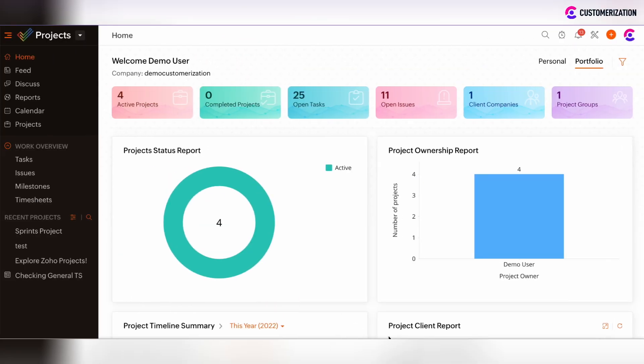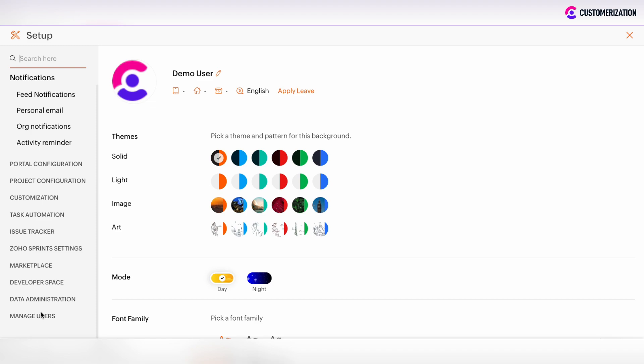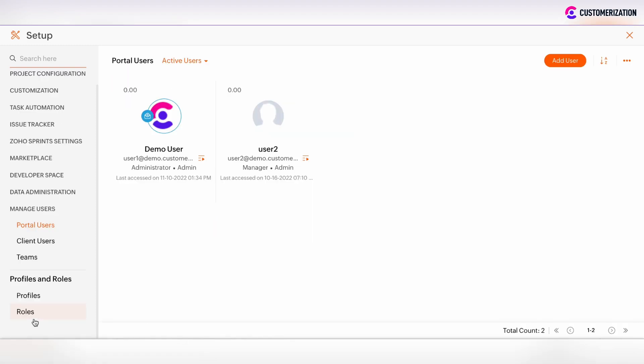If you want to customize roles and profiles of users in Zoho Projects, it is possible to do so. Click on the Setup button and move to the Manage Users section. Here you will see roles and profiles setup.